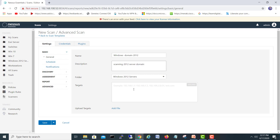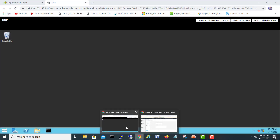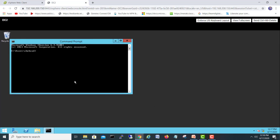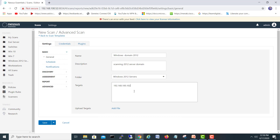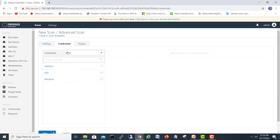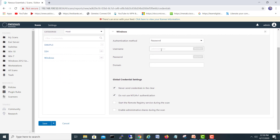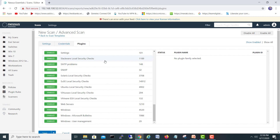We'll name it 'Windows 2012 Server Domain' and the target is 192.168.100.102. Let me verify the IP address of the domain controller — running ipconfig — it's 100.102. For credentials, it's Windows, and the administrator password. The domain is homelab.local.